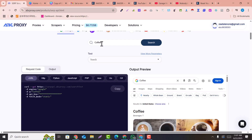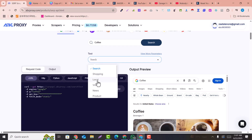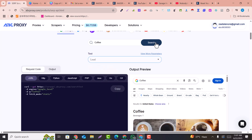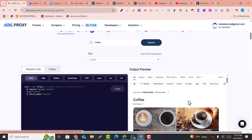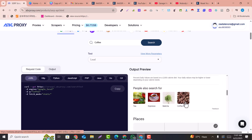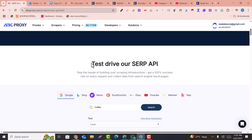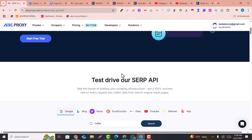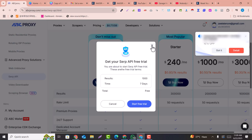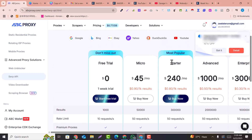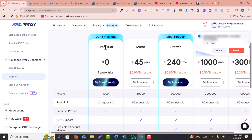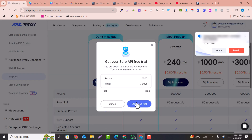For example, if you add a keyword and test the search engine — say local videos for Google — and select Local, clicking Search will list all the local maps results. This is how it works. Click on Start Free Trial and you can see the pricing listed below. Just go with the free trial and click Start Free.